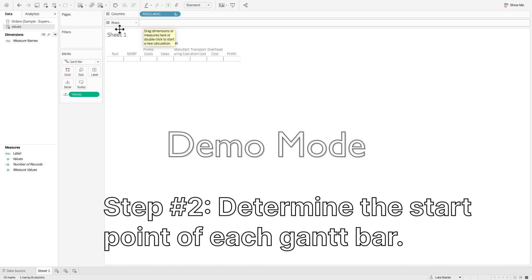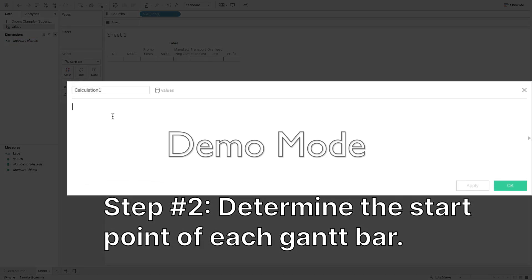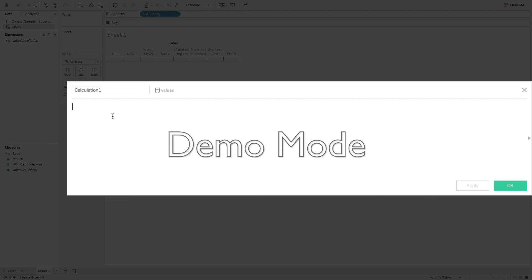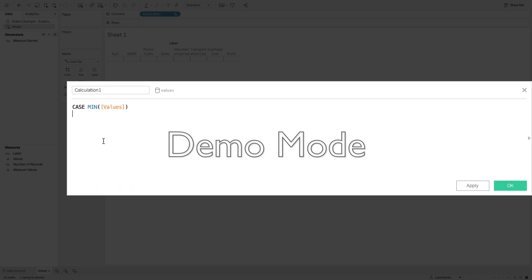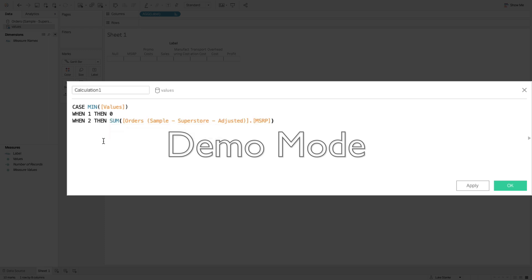Next we need to figure out the values for our rows. We'll create another calculated field using CASE. We'll use a single placeholder of one through seven and bring in values. We're going to use MIN because in a second we'll do a blend with the orders data set, and when we do that it comes in as an aggregate. WHEN 1 THEN 0 — so MSRP starts at zero. WHEN 2 THEN the aggregation of MSRP from the orders data set. WHEN 3 for sales, we start back at zero.